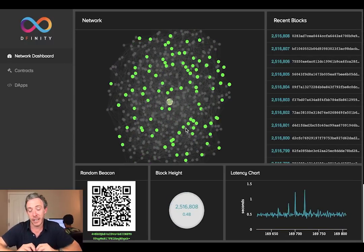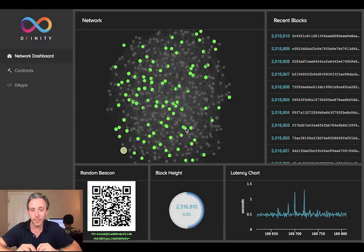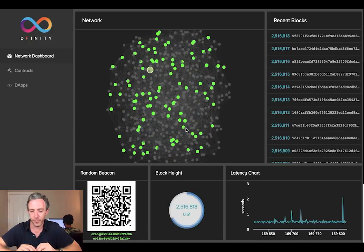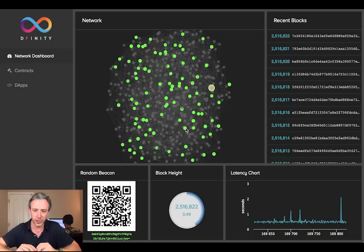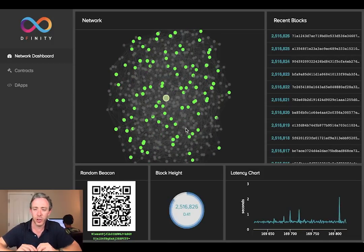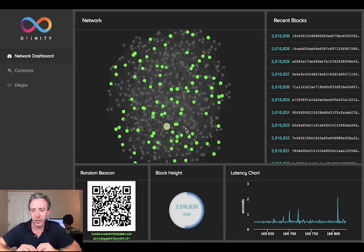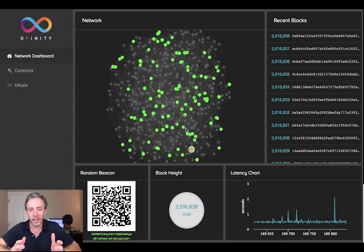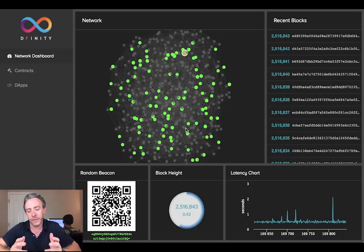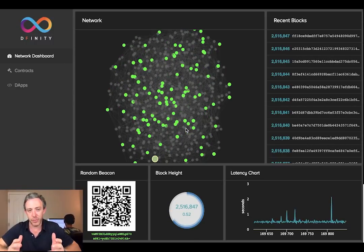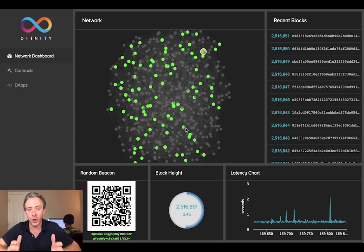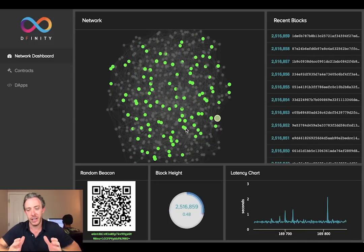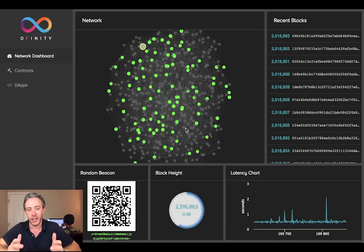Block Height gives you the current block height and the time taken to create the current block. The Latency Chart graphs that out. You can see that blocks are coming out every half second on this test network. DFINITY in normal operation produces finality in two blocks — that means we're reaching finality and new computations are finalized in one second.